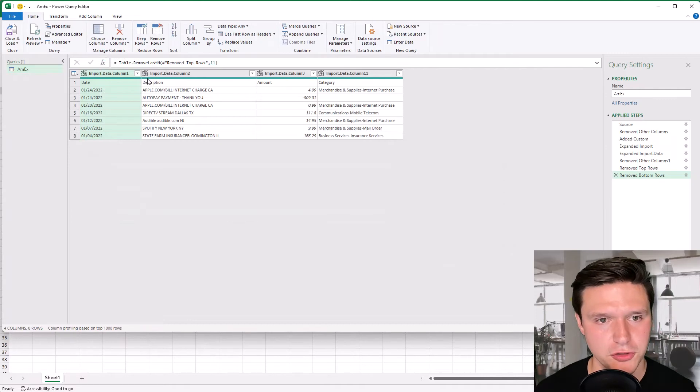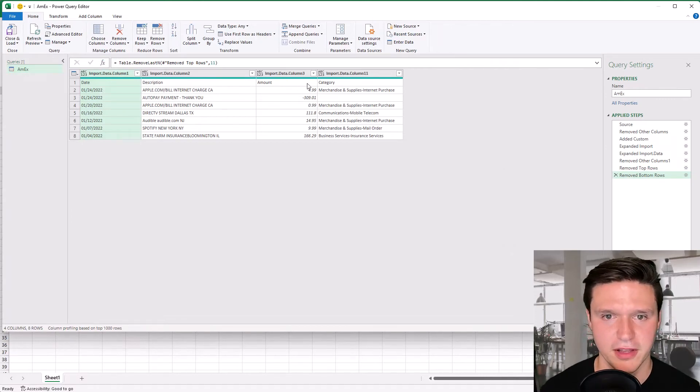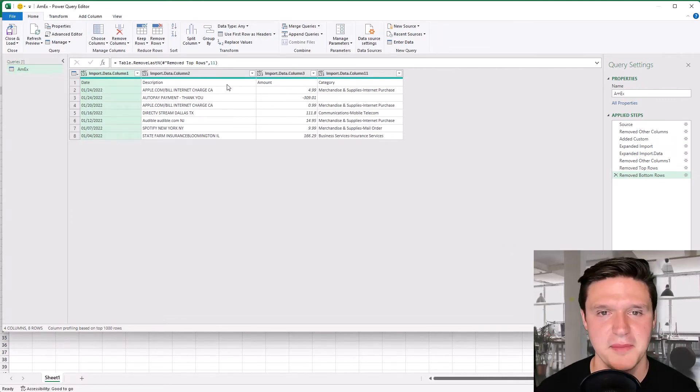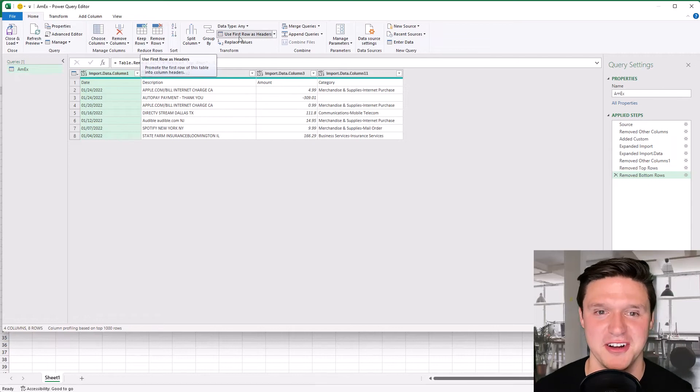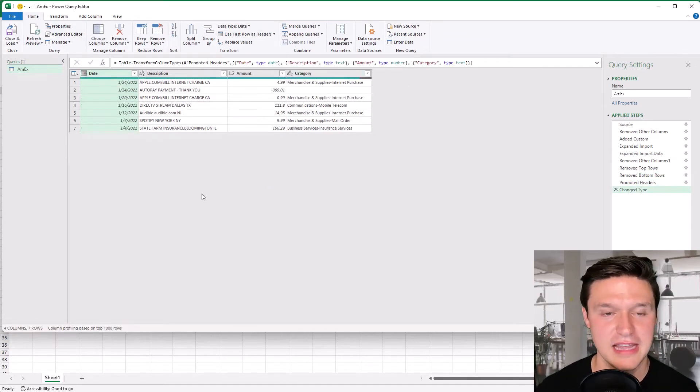This first row here are the column headers that we want to use and I'm going to click the button that says use first row as column headers. So that populates those headers that looks good.